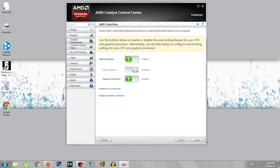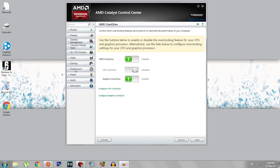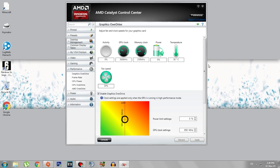Also make sure you download and install the latest version of AMD Catalyst Control Center. Now after you've done that, go to the Performance tab again and click on Graphics Overdrive.